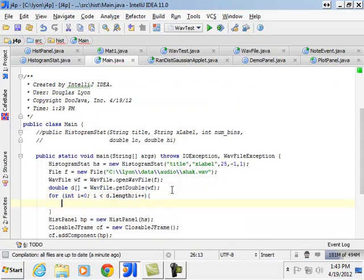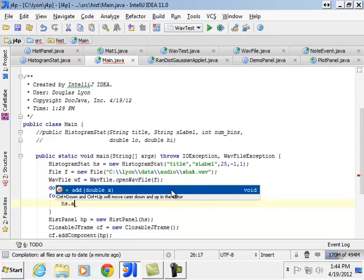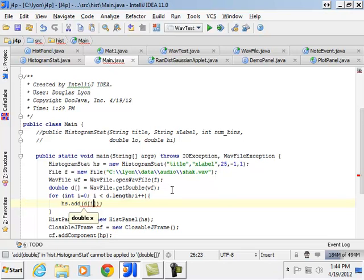And then we'll say HP dot add. No. Histogram. Histogram stats dot add. Let me see. What do we got here? D of i.